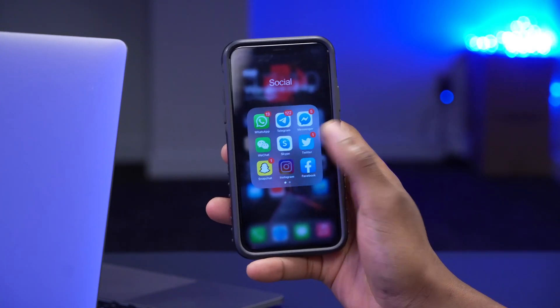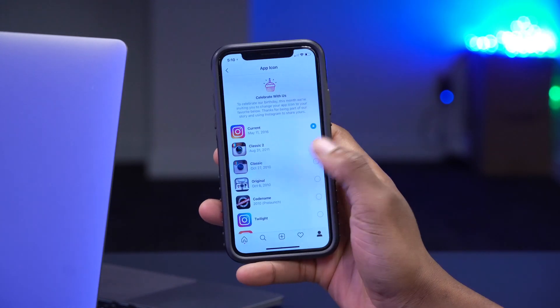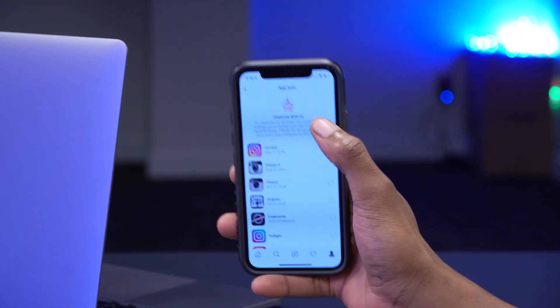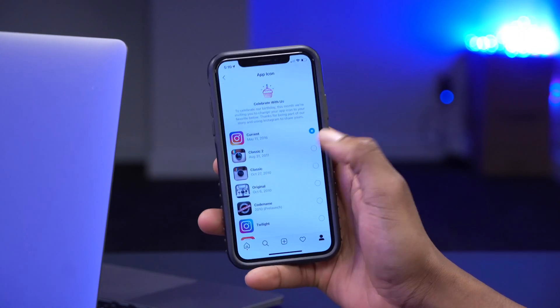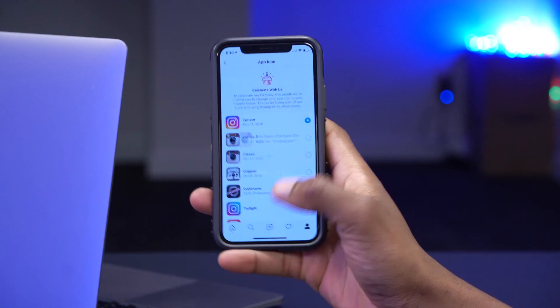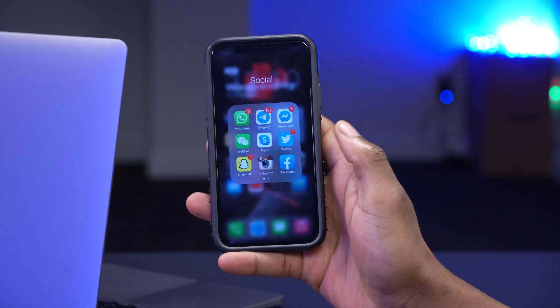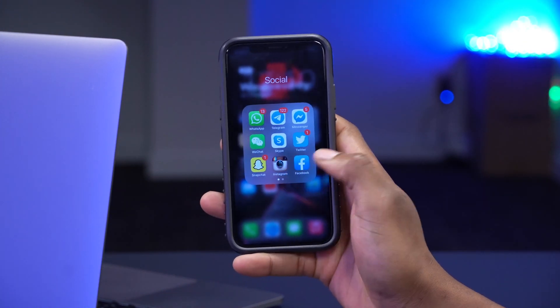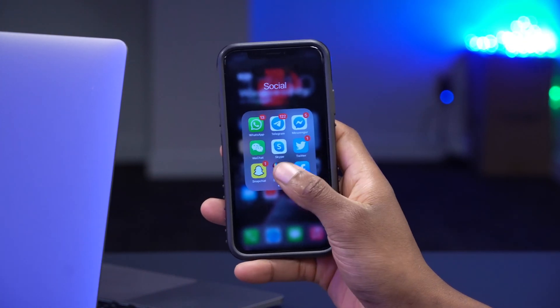This is my Instagram app. If I open the app and select a different app icon, you can see that it's changed. If I click okay and go back, you can see that it has changed to this one.